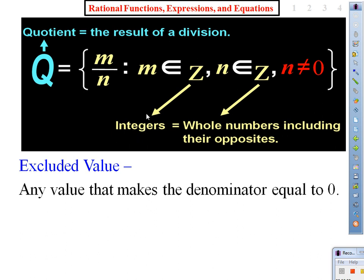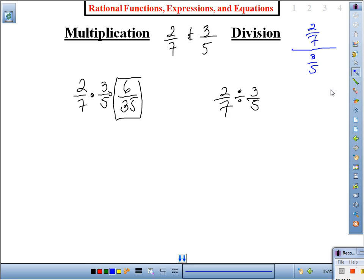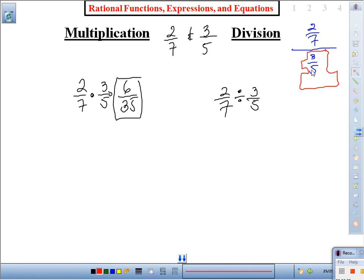Think about integers: 1, 2, 3, 4, 5, 6, 7 and all their opposites (the negatives). So the smallest integer I can make this denominator is a giant one. What can I multiply three-fifths by to make it a one? Five over three — which is known as a reciprocal. That gives us 15 over 15, which is one. But whatever I do to the denominator, I need to do to the numerator.